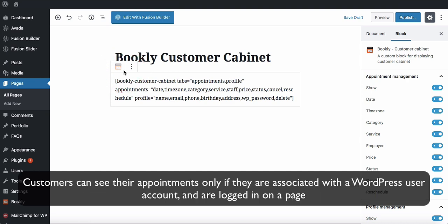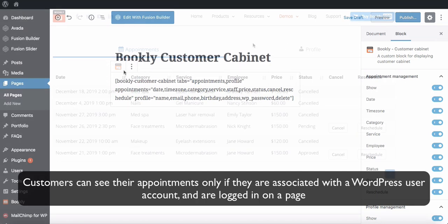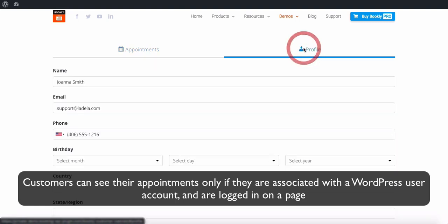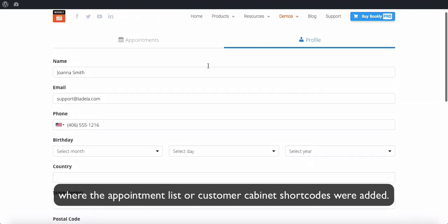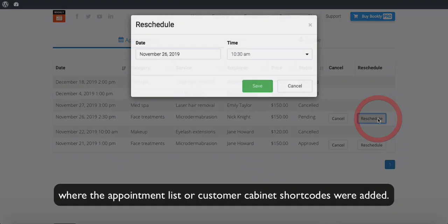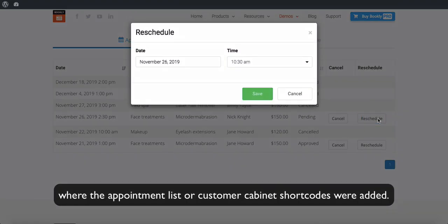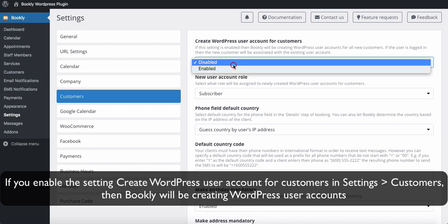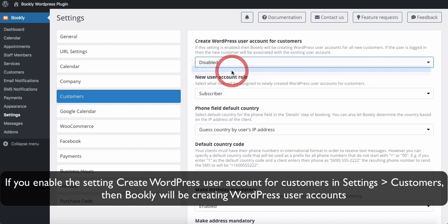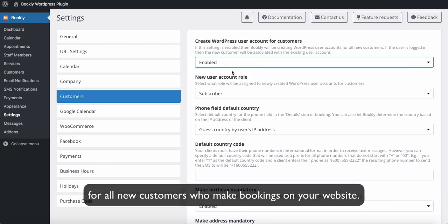Customers can see their appointments only if they are associated with a WordPress user account and are logged in on a page where the appointment list or customer cabinet shortcodes were added. If you enable the setting Create WordPress user account for customers in Settings > Customers, then Bookly will create WordPress user accounts for all new customers who make bookings on your website.